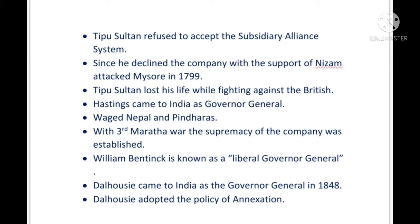Wellesley also asked Tipu Sultan to adopt the Subsidiary Alliance System, just as he had asked other states, but Tipu Sultan refused. The company then took help from the Nizam to attack Mysore in the year 1799. This was the Fourth Mysore War, in which Tipu Sultan lost his life while fighting the British. After Wellesley, Hastings became the Governor General. He initiated war with Nepal, made the Gurkhas join the army, had a battle with the Pindaris, and with the Third Maratha War completely reduced the power of the Marathas, restoring company supremacy.